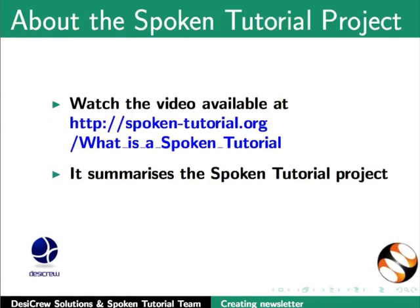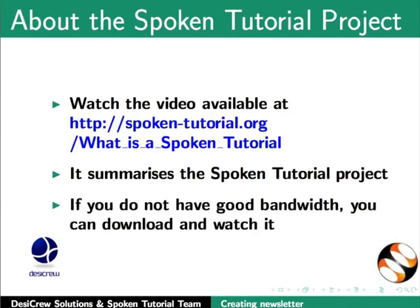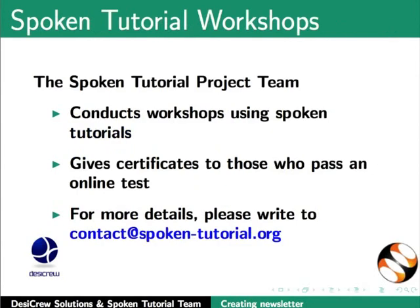Watch the video available at the following link. It summarizes the spoken tutorial project. If you do not have good bandwidth you can download and watch it. The spoken tutorial project team conducts workshops using spoken tutorials. Gives certificates for those who pass an online test. For more details please write to contact at spoken-tutorial.org.